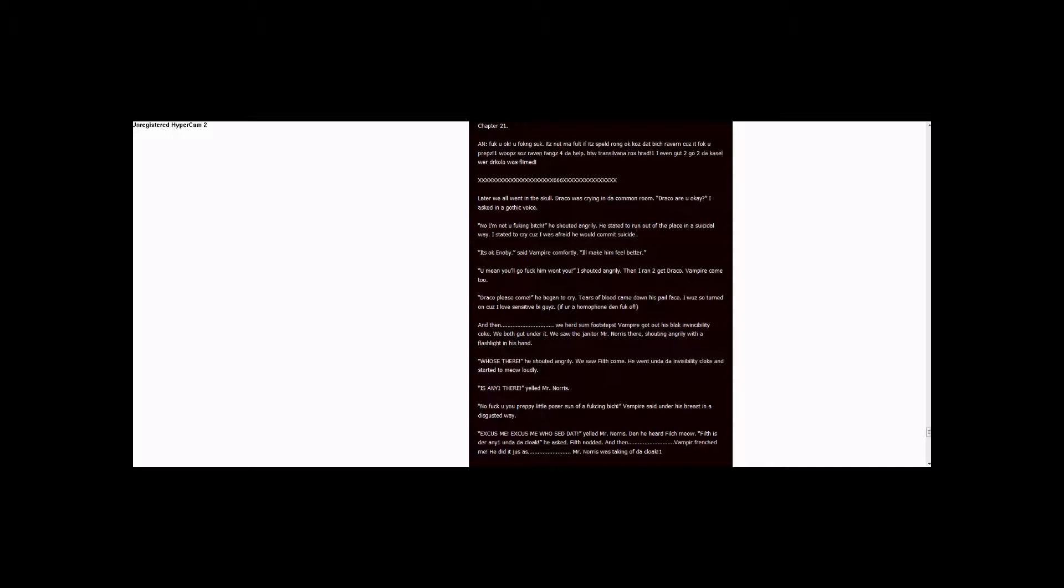Vampire came too. Draco, please come. He began to cry. Tears of blood came down his pale face. I was so turned on cause I love sensitive guys. If you're a homophobe, then fuck off.